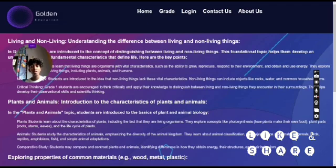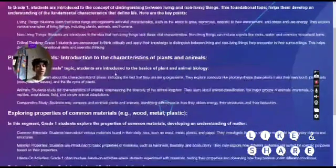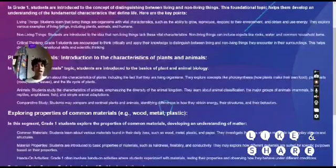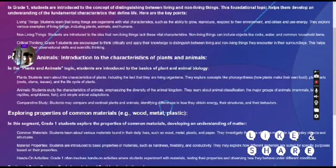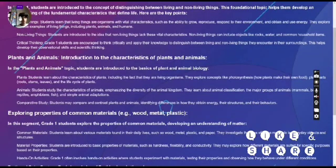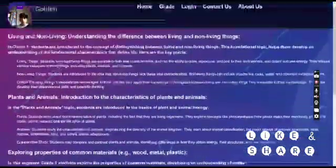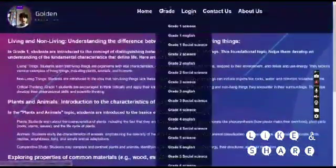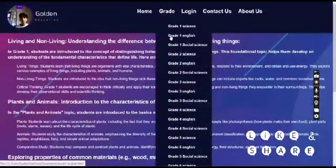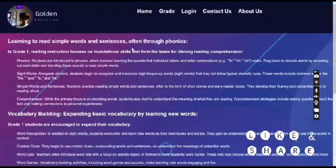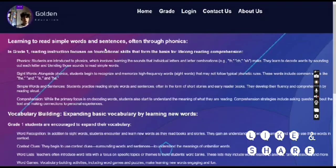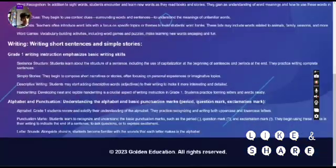Grade 1 science covers living and non-living things, understanding the difference between them, and plant and animal introductions. In Grade 1 English, you can learn to read simple words, often through phonics.